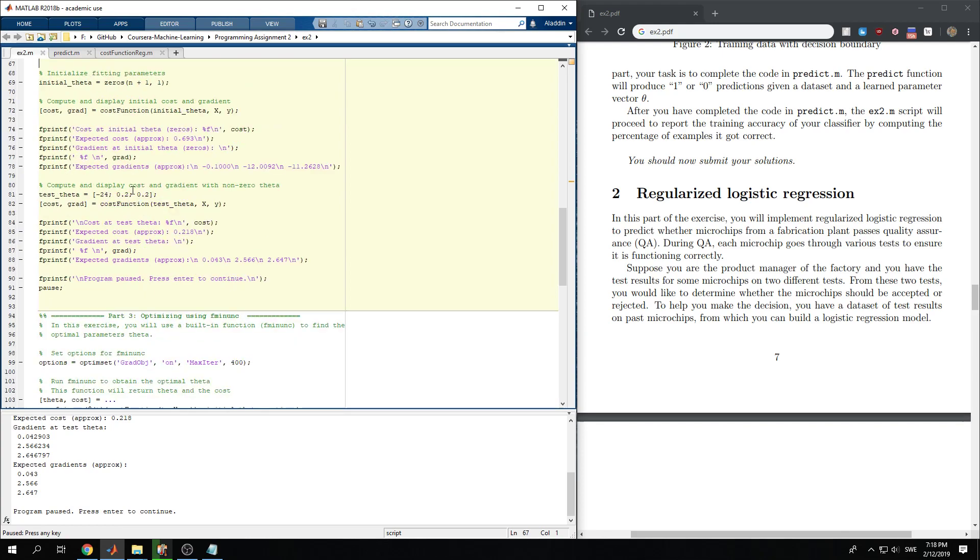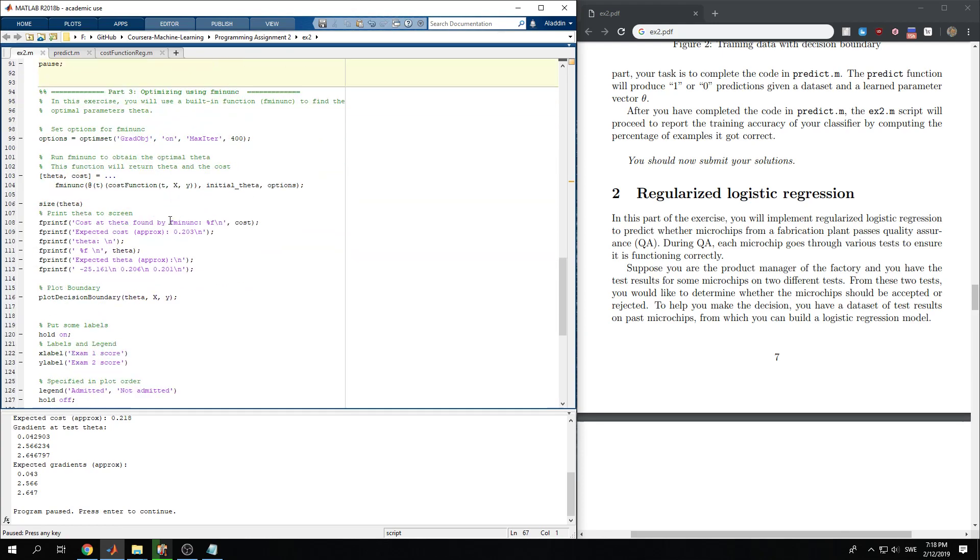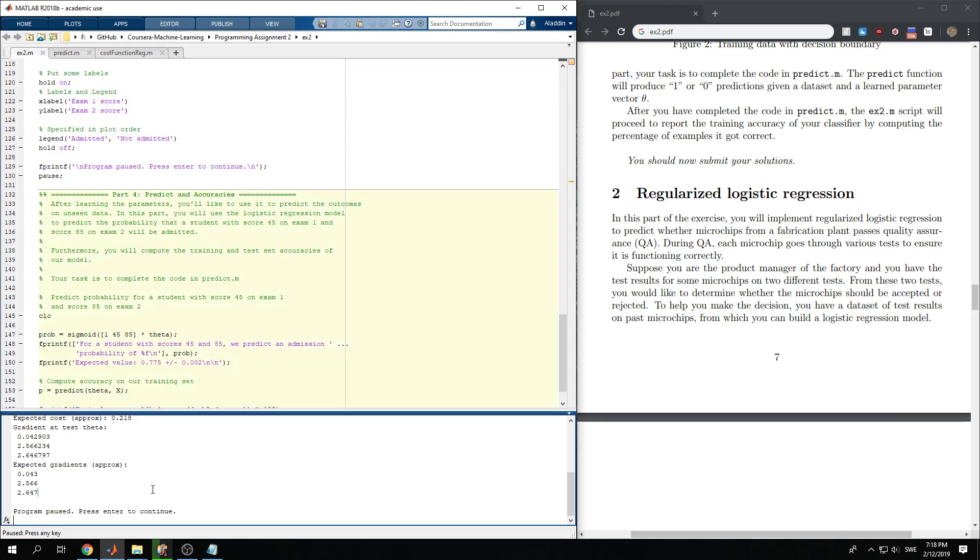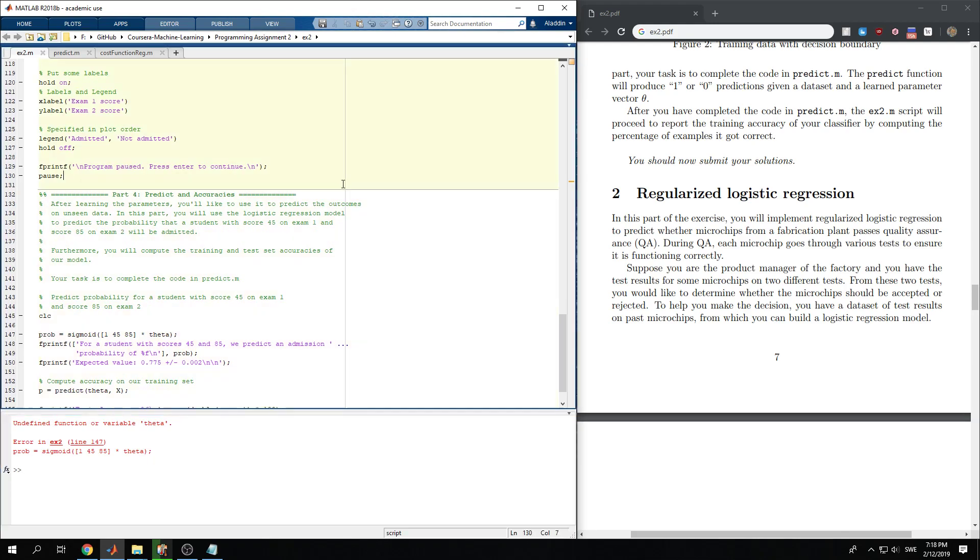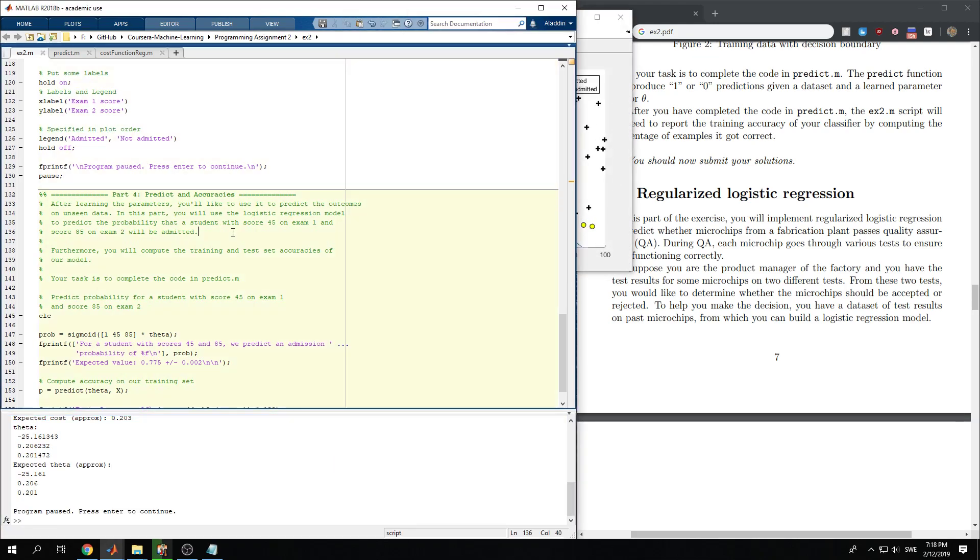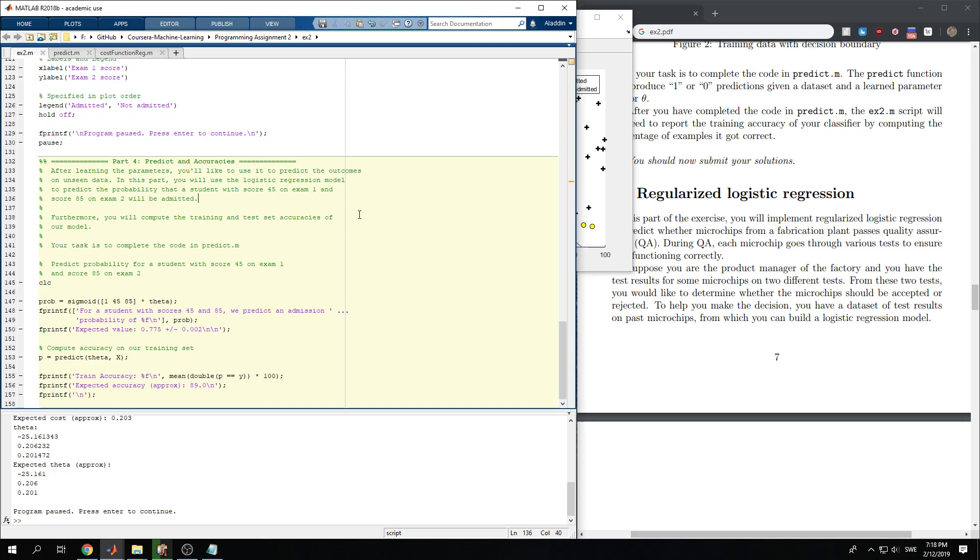So let's see. So we run this first from the last one, and we predict.